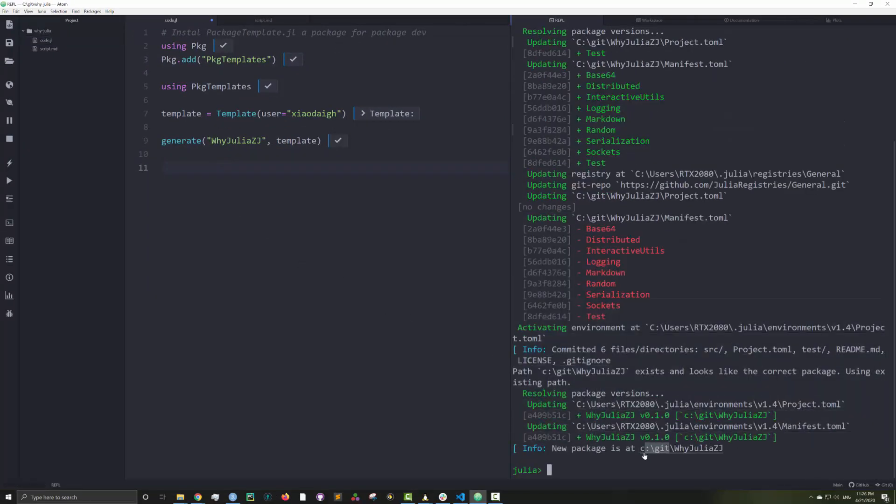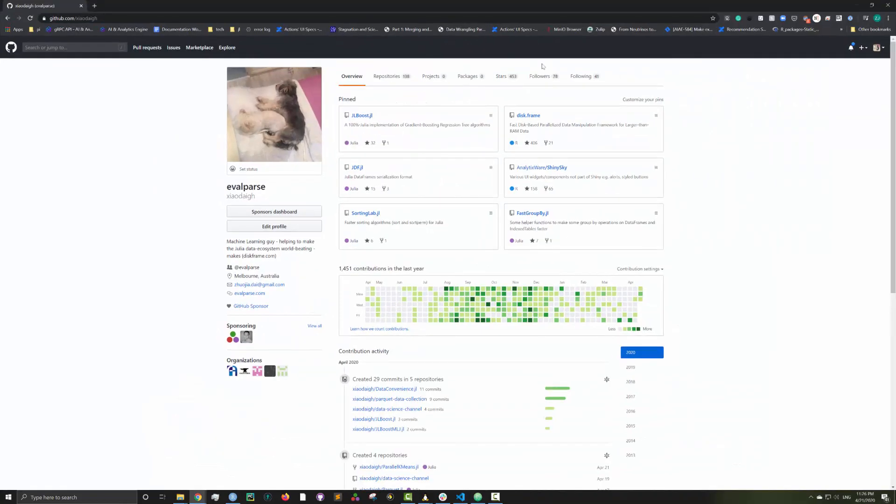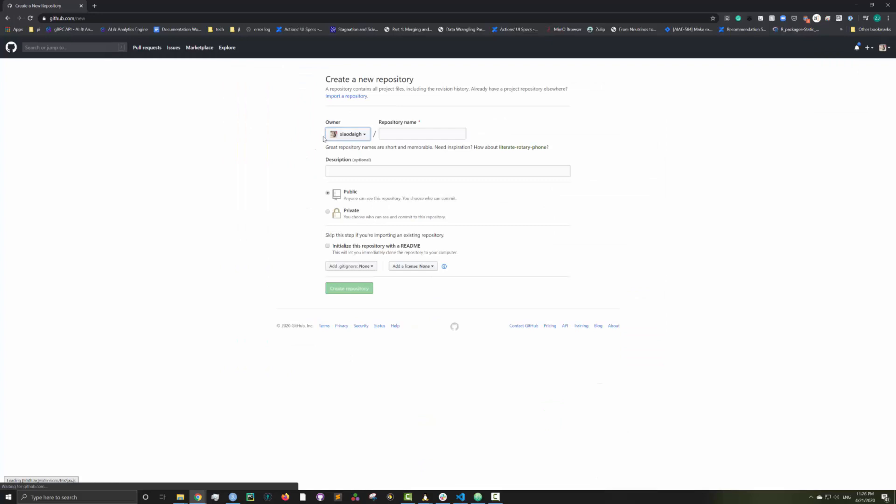As you can see now, it says a new package has been generated at that folder location. Now I open up Github and create a new Github repository called yjulia.zj.jl.